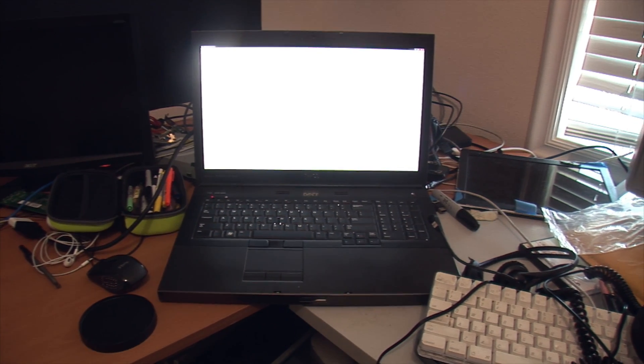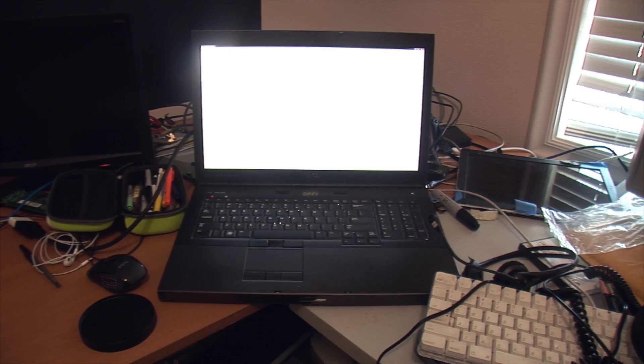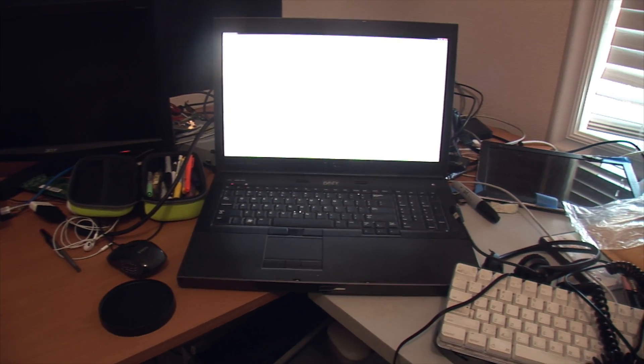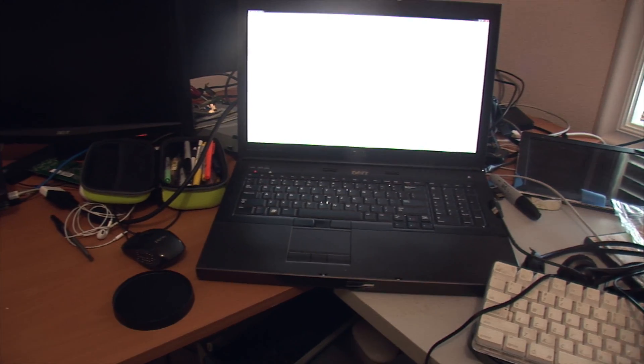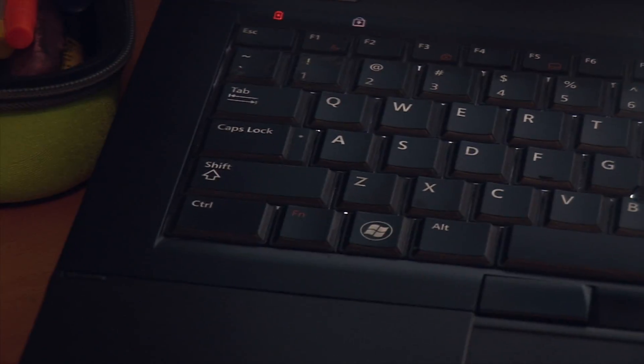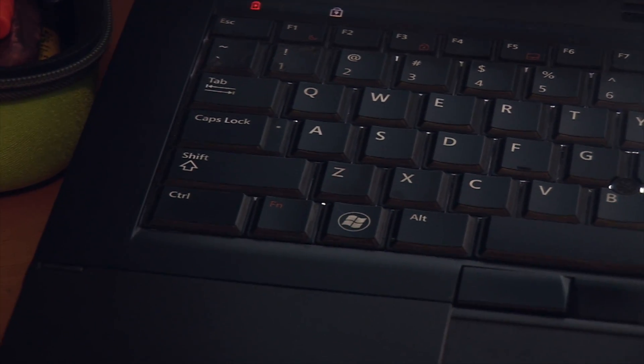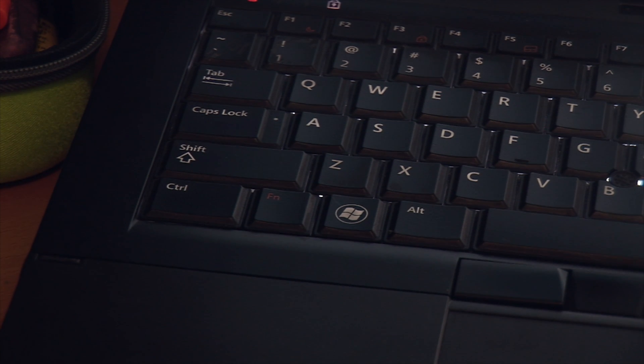So this here is my laptop and there's a couple of problems with it, but the big one we're going to be fixing today is right around here, which is there's a few bad keys here.